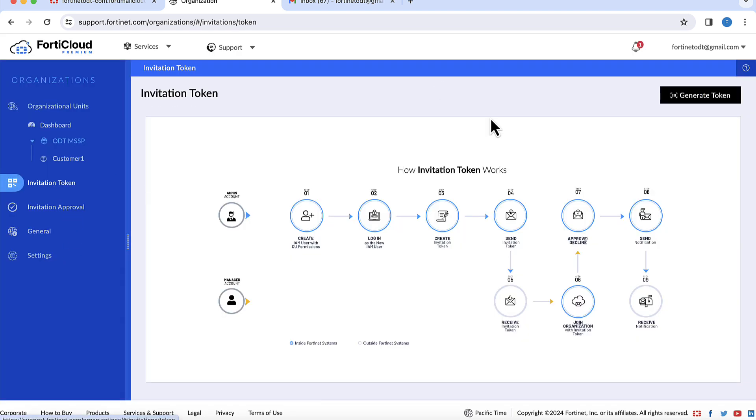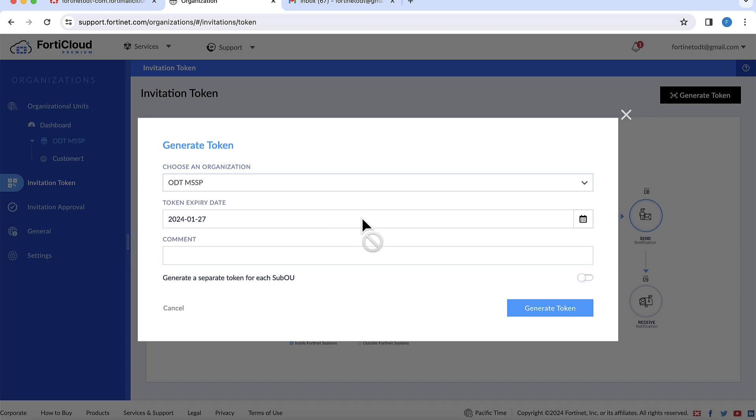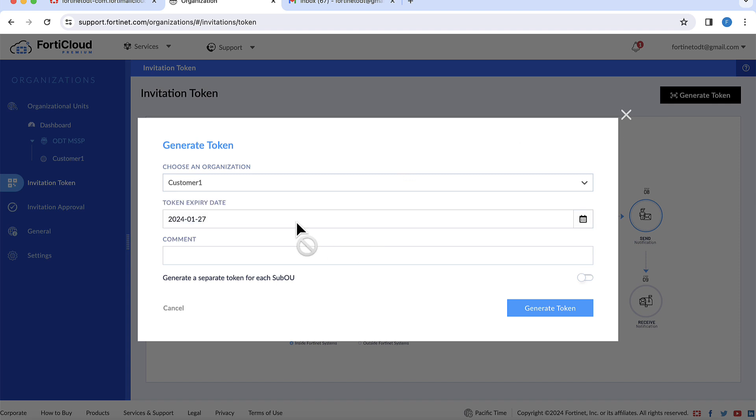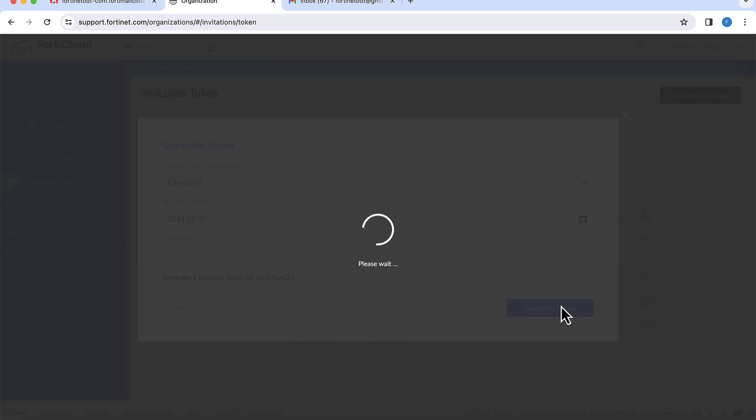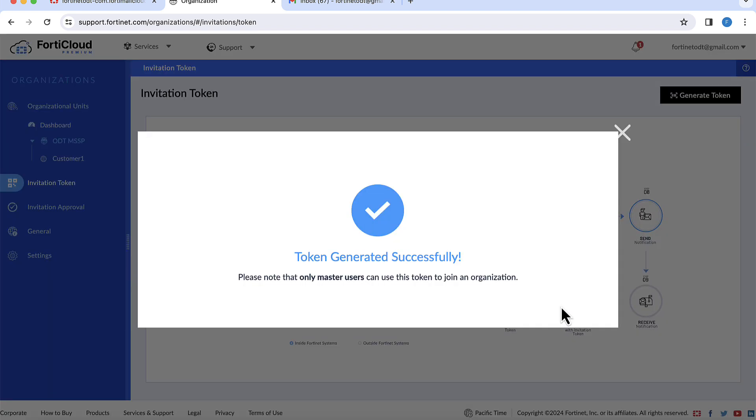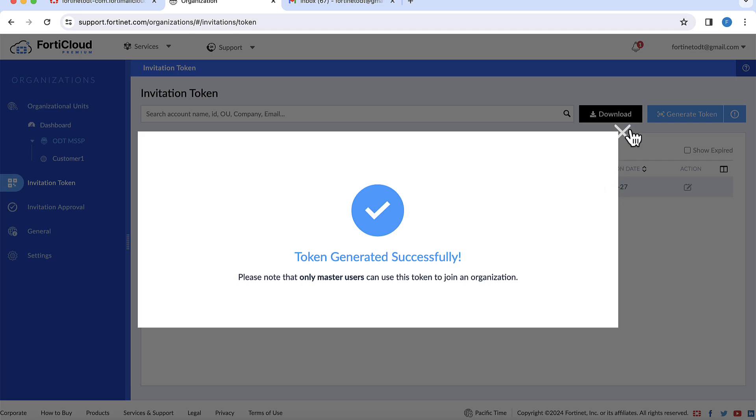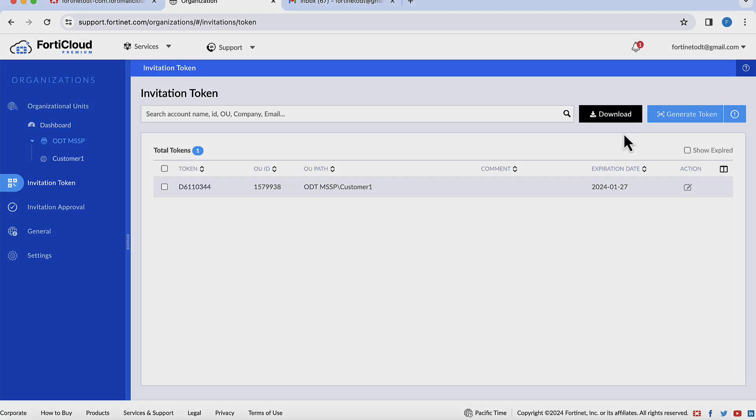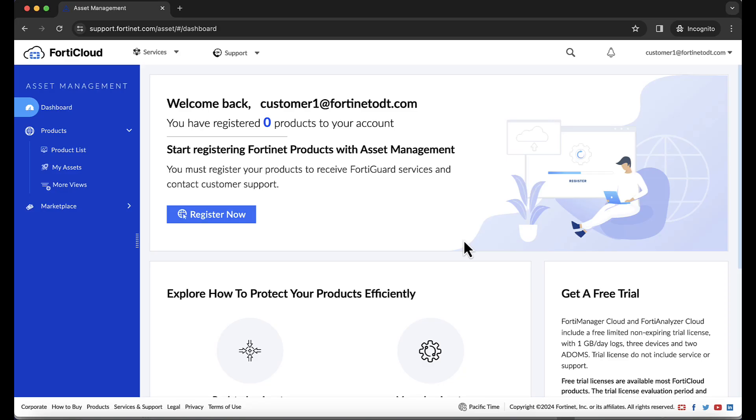Invitation tokens are a secure method of inviting end customers to join the MSSP organization. At this point, you would provision and apply the necessary FortiSASI SKUs.